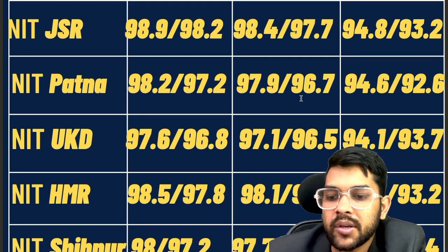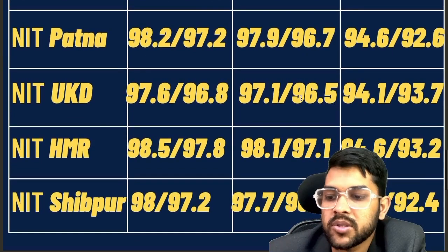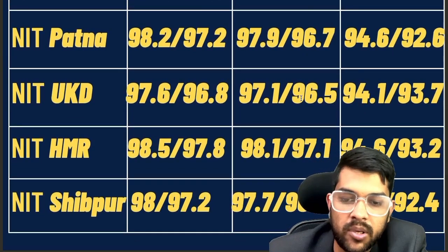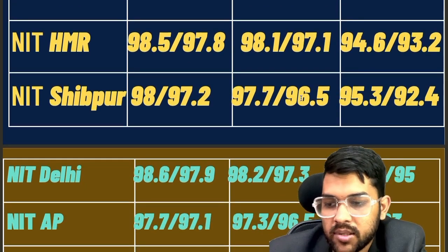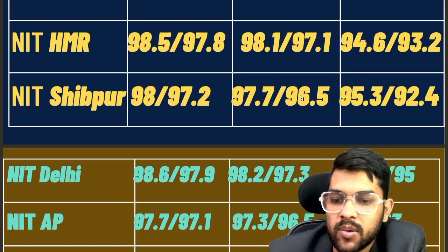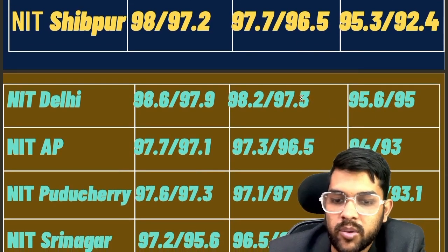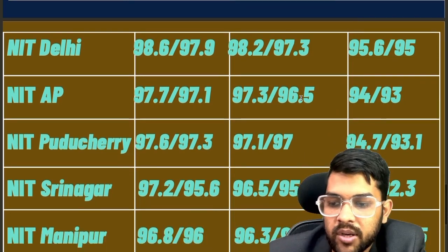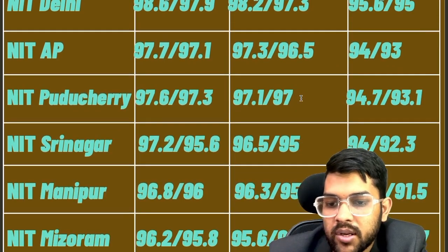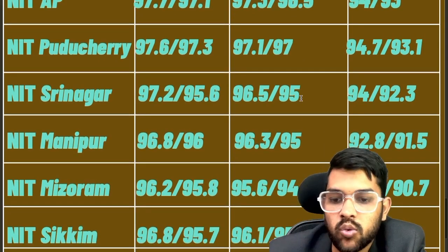For NIT Hamirpur: 98.5, 98.1, 94.6. For NIT Srinagar: 98.0, 97.7, 95.3. For NIT Delhi: 98.6, 98.2, 95.6. For NIT Andhra Pradesh: 97.7, 97.3, 94.0. For NIT Puducherry: 97.6, 97.1, 94.7. For NIT Srinagar (J&K): 97.2, 96.5, 94.0. For NIT Manipur: 96.8, 96.3, 92.8. For NIT Mizoram: 96.2, 95.6, 93.2.